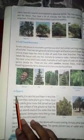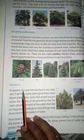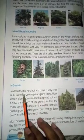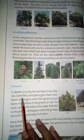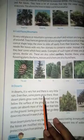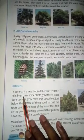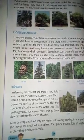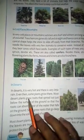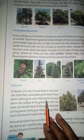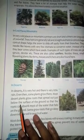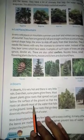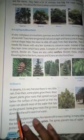In the desert, it is very hot and there is very little rain. Even then, some plants grow here. Most desert plants grow roots that spread out just below the surface of the ground so that the roots can absorb most of the water that falls on the ground.